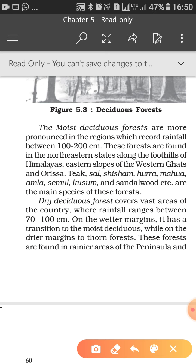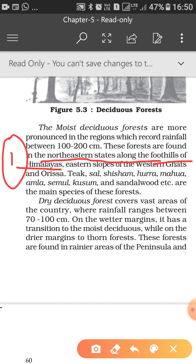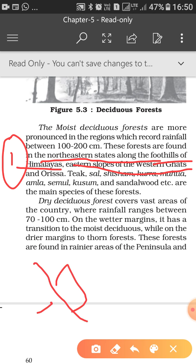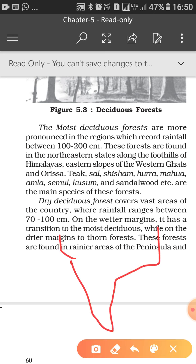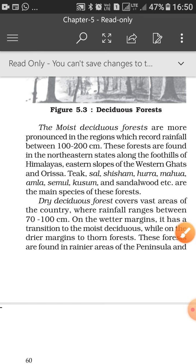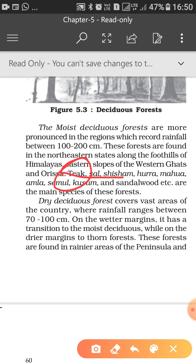If we see the area or location of moist deciduous forests, these forests are found in the northeastern states, along the foothills of the Himalayas, and on the eastern slope of the Western Ghats. The eastern part of the Western Ghats is where we can find moist deciduous trees. States like Orissa also have different kinds of moist deciduous trees. The special tree for moist deciduous is teak.